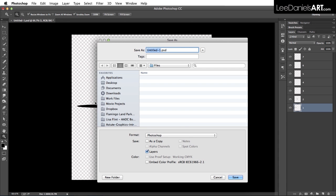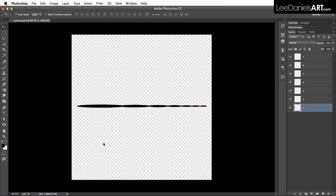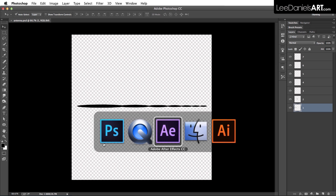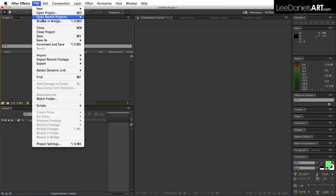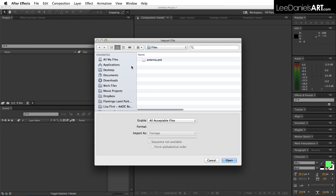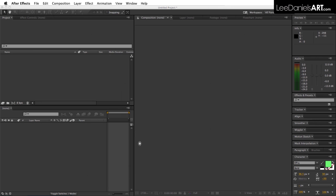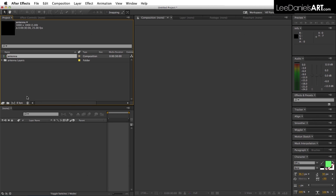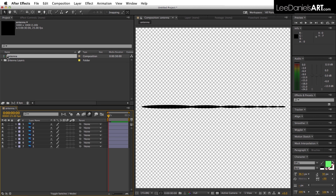Moving over to After Effects, go to File, Import, File, select antenna and choose composition, retain layer sizes, and open up the comp.